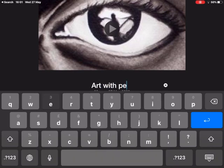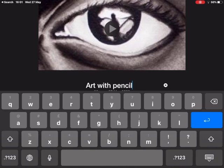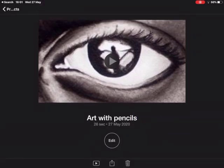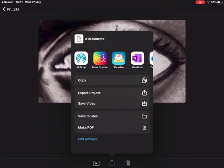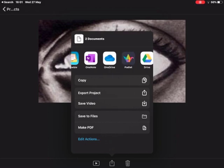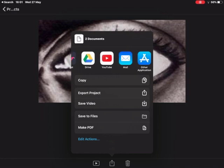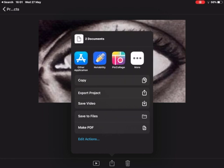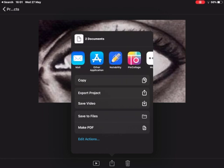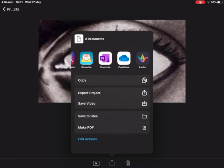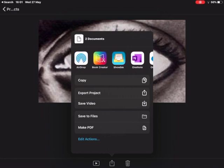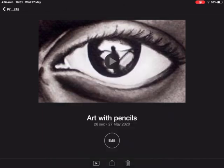And now tapping the share option I'm given lots of choices to where I can export my finished film to, because the iMovie project isn't a film in itself. I need to export it so I could add this to YouTube, I could put this into Google Classroom or OneNote, Shobi.